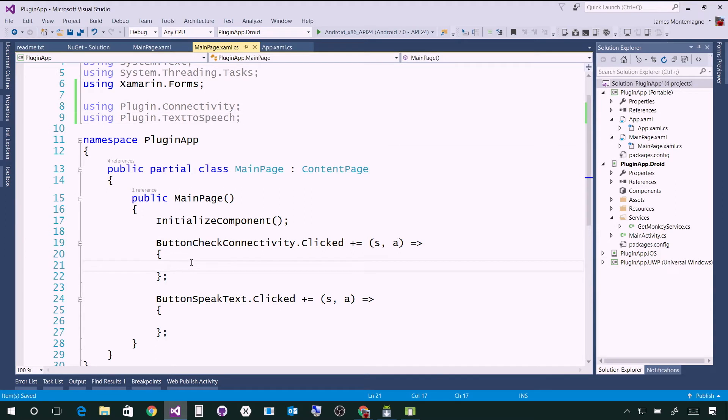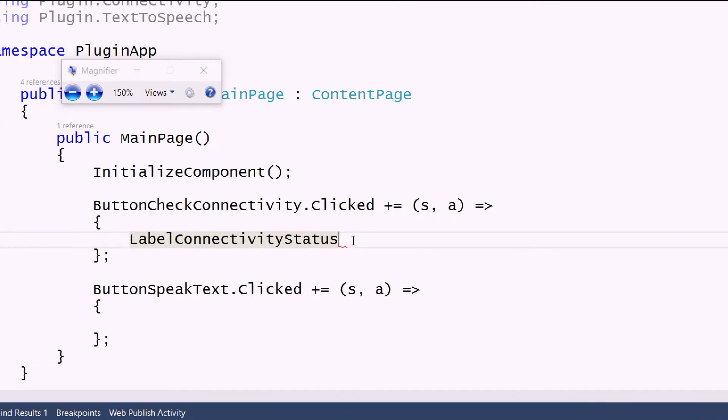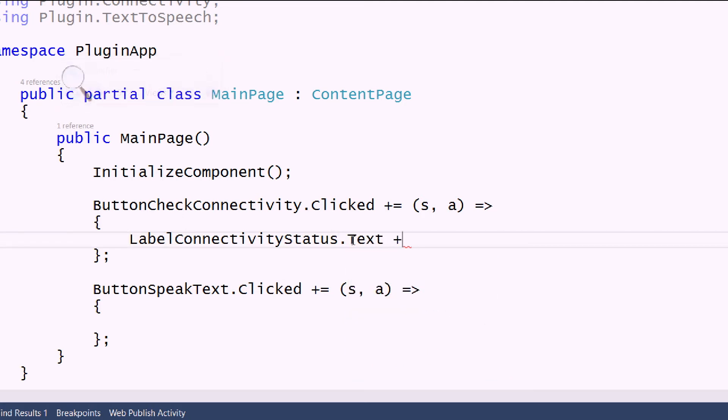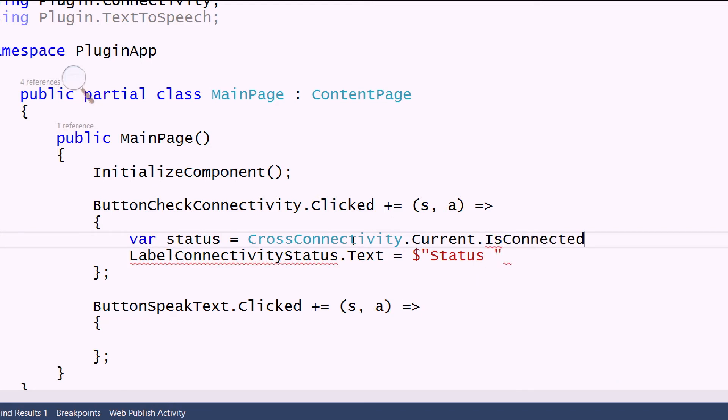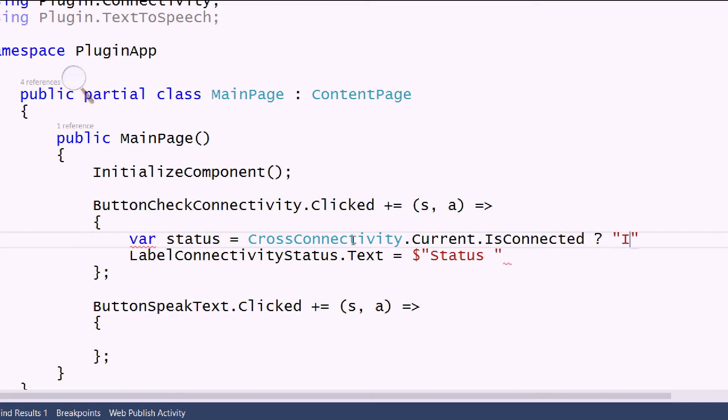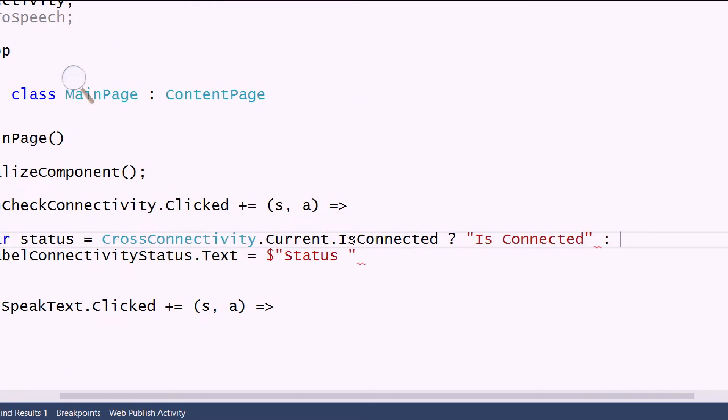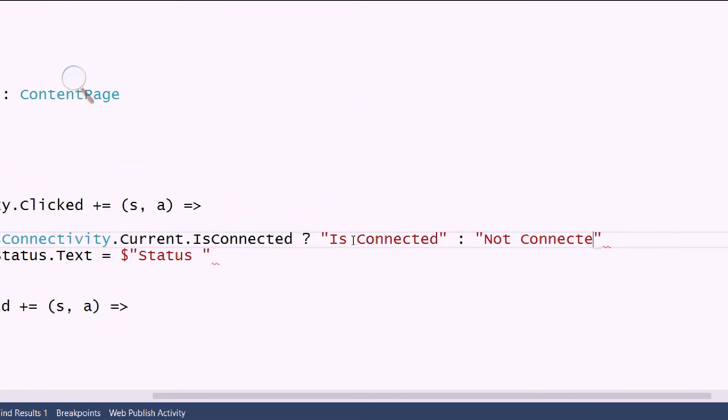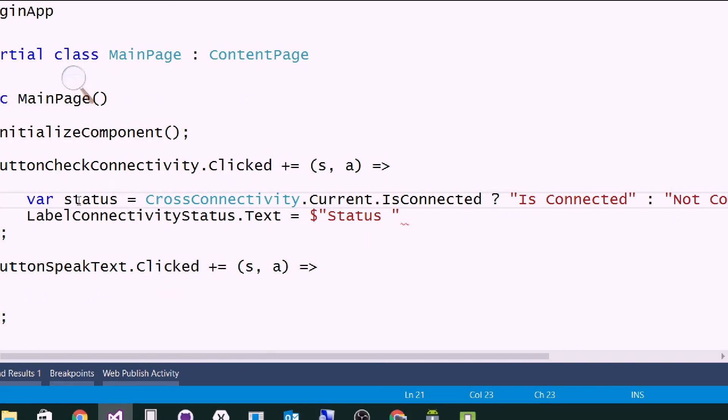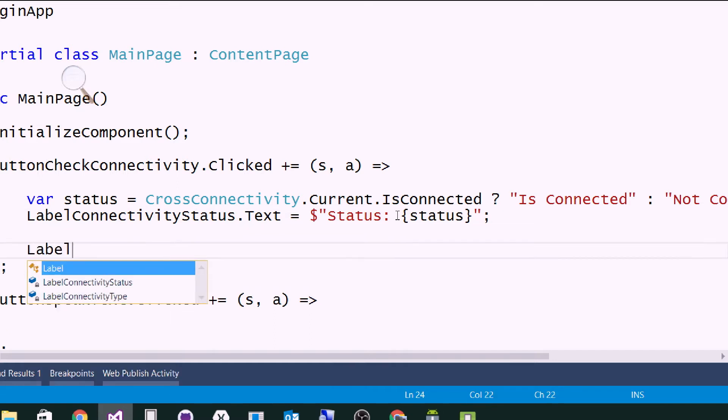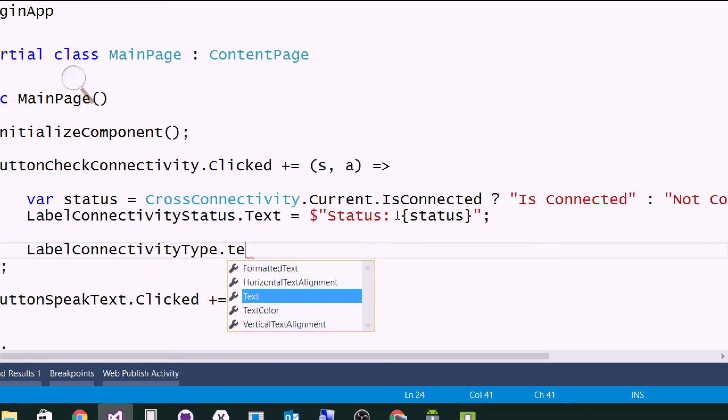Now whenever I click on the connectivity, I can say label connectivity status dot text equals. There's a few things I can do here. For instance, I can say var status equals cross connectivity.current.is connected. If it is connected, we'll say is connected, else not connected. Then I can come down here and input our status.